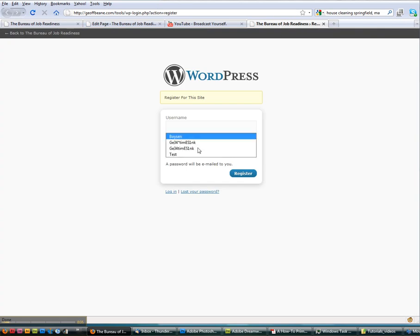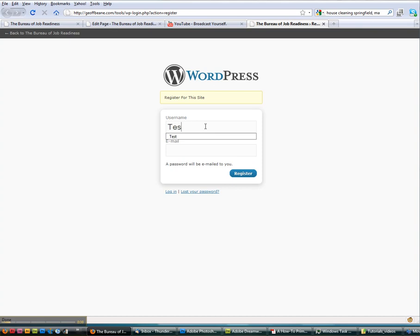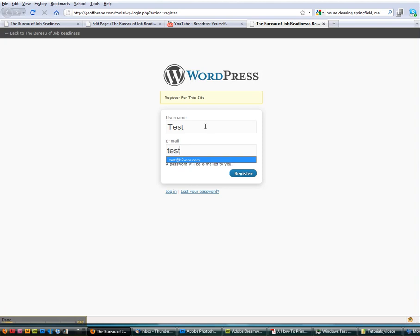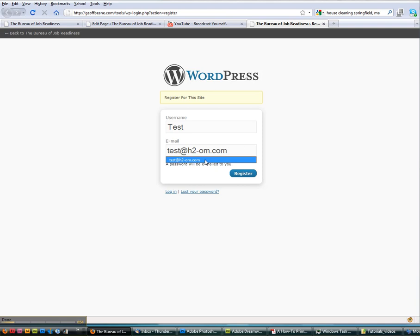Where you are going to type in a username that you want to select. I've already actually entered this one in, but we're just going to do it again. So test. And an email that works. So test at h2-om.com is an email address for this. And then you click on the register button.